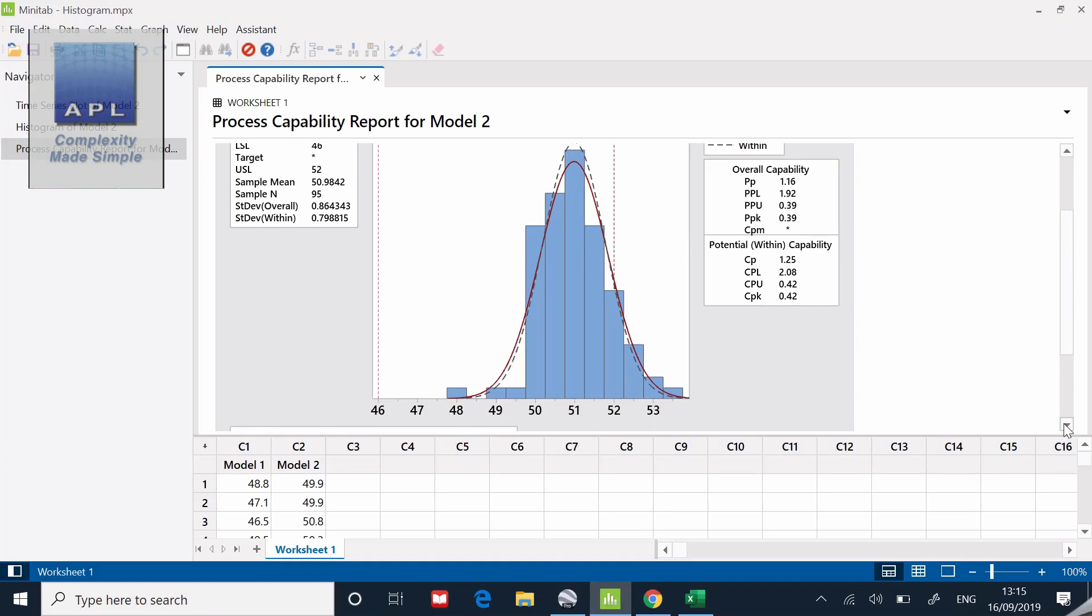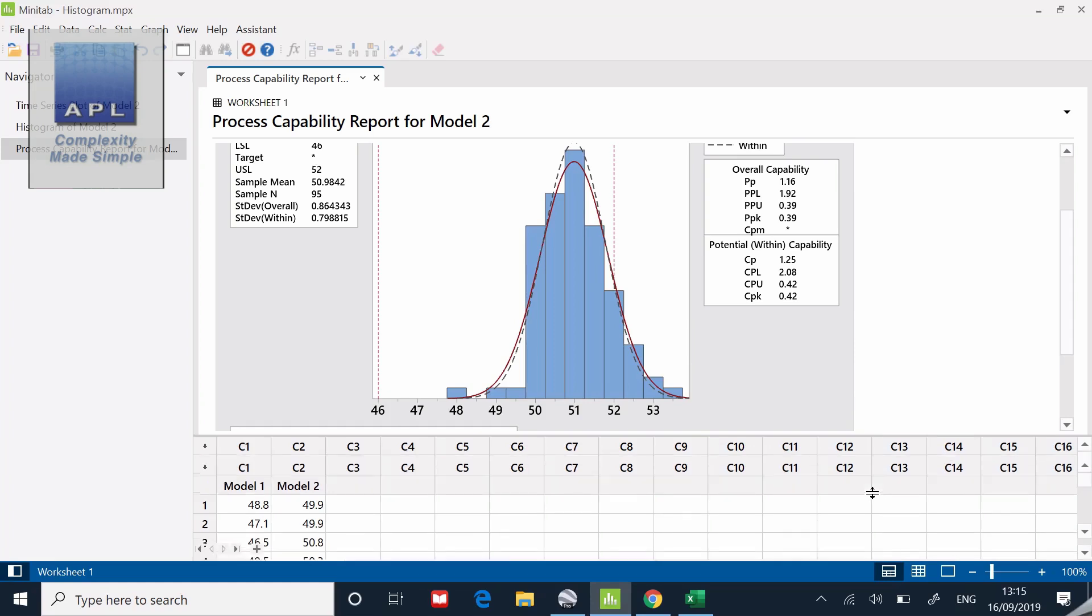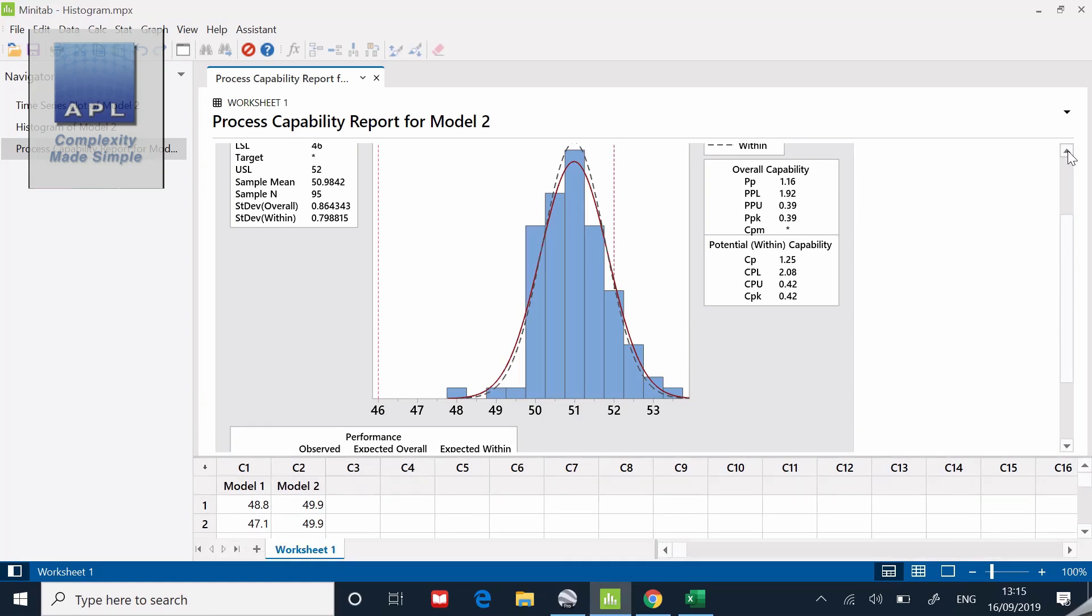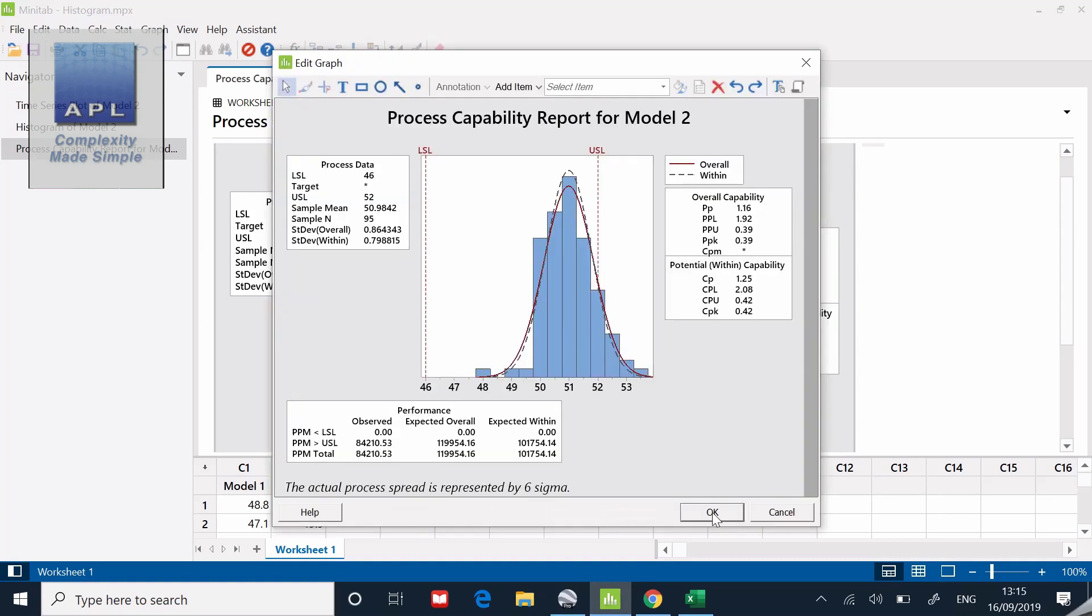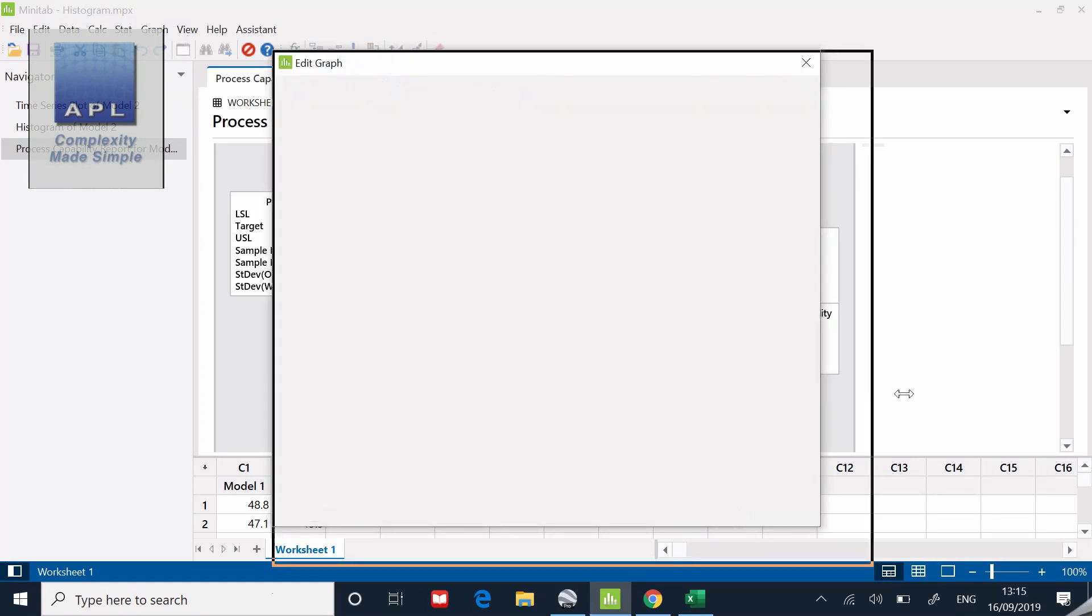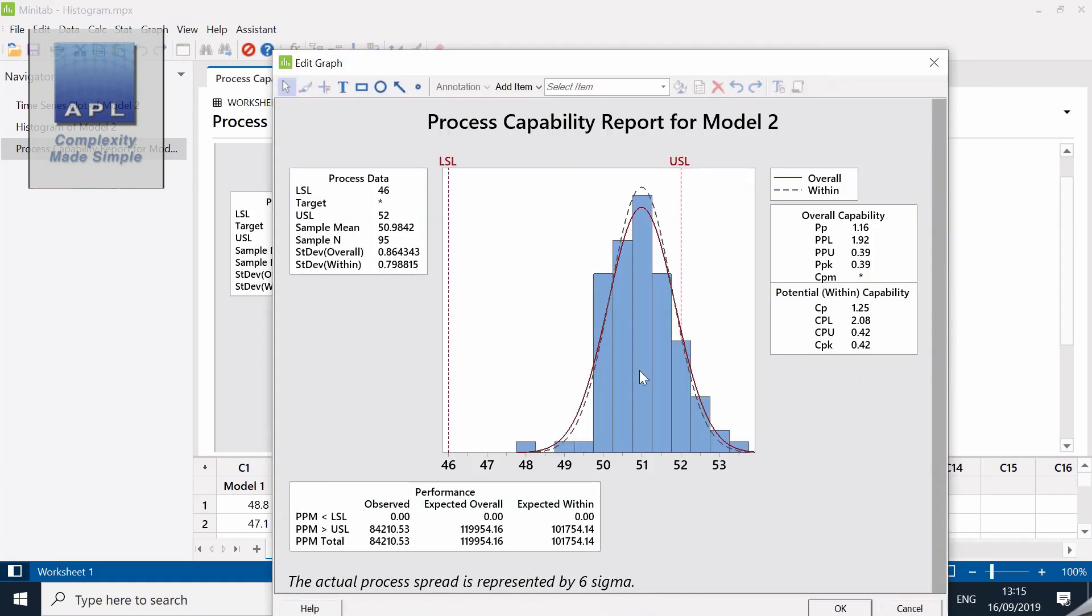Look at the data, subgroup size of one, put the tolerances in. This is a nice feature actually because I get the histogram and I get the capability statistic at the same time. Let me just pop that out, that's better, we can see it a little bit better.